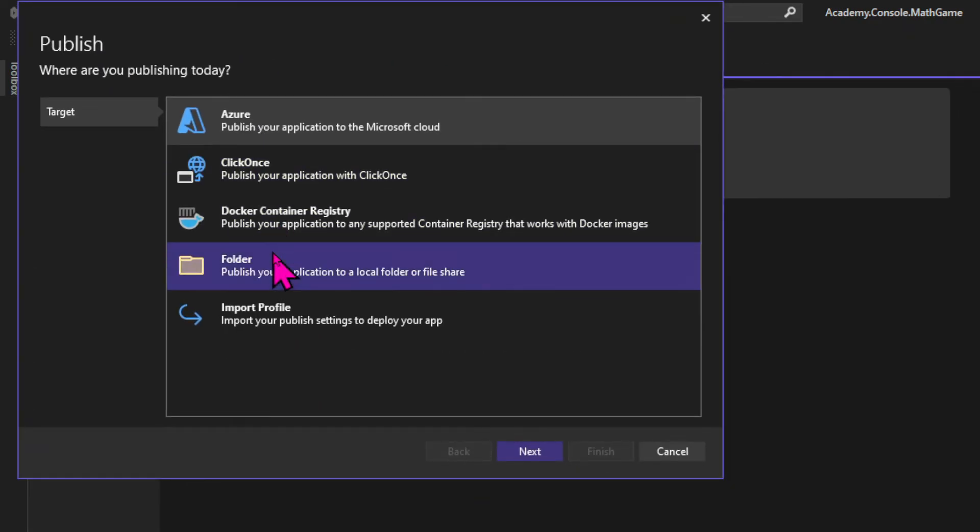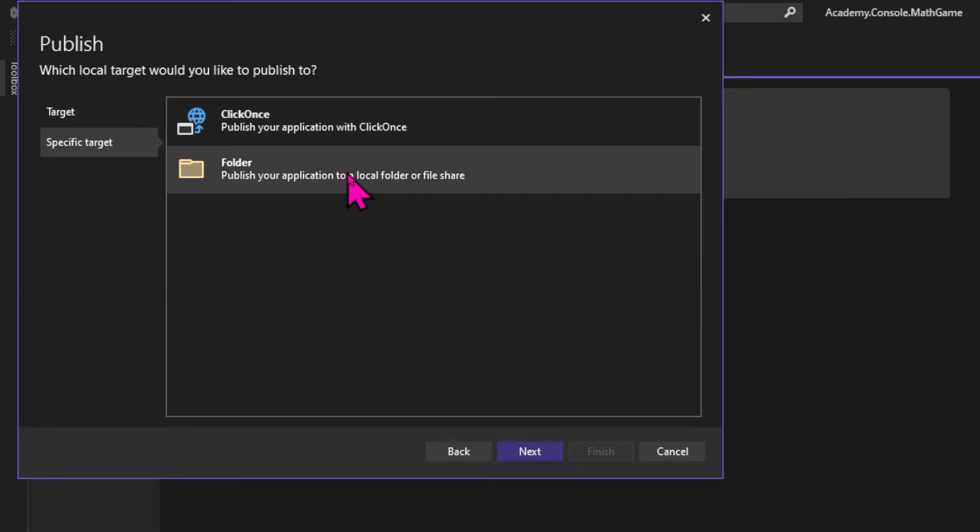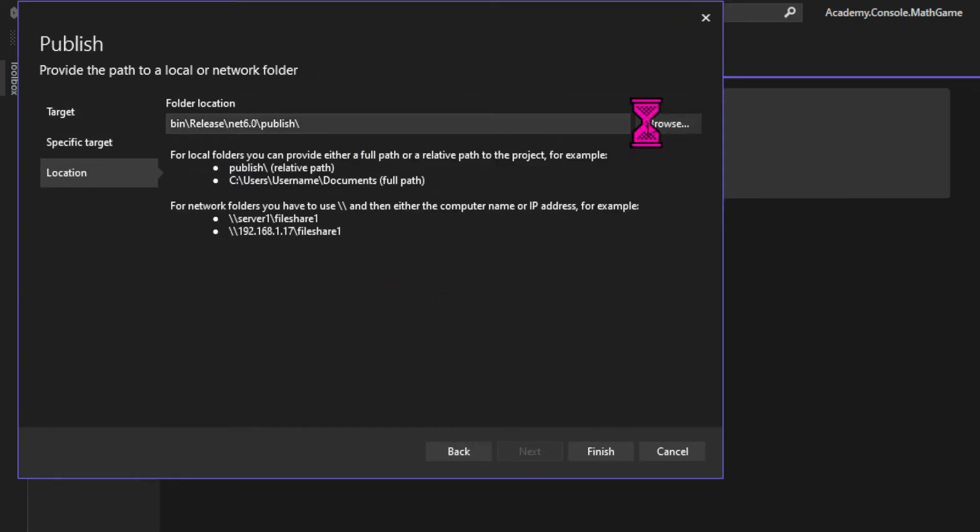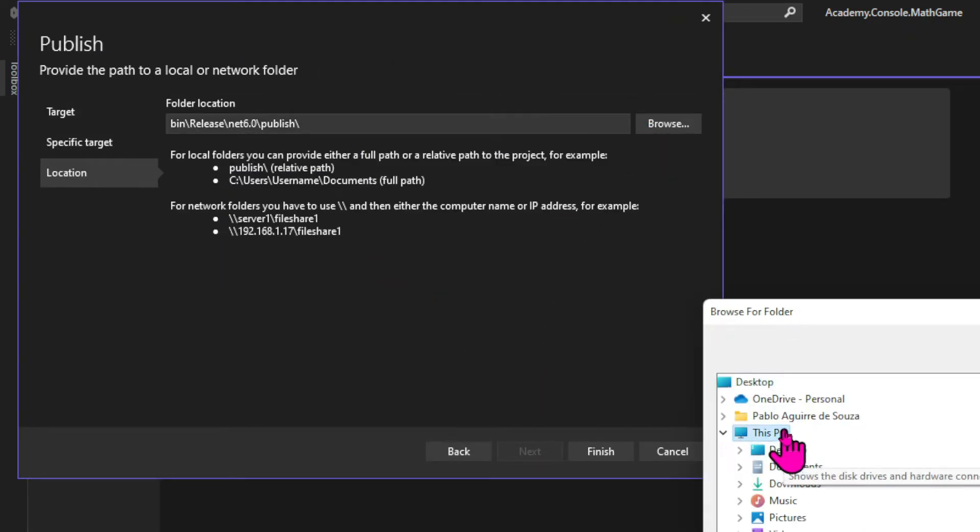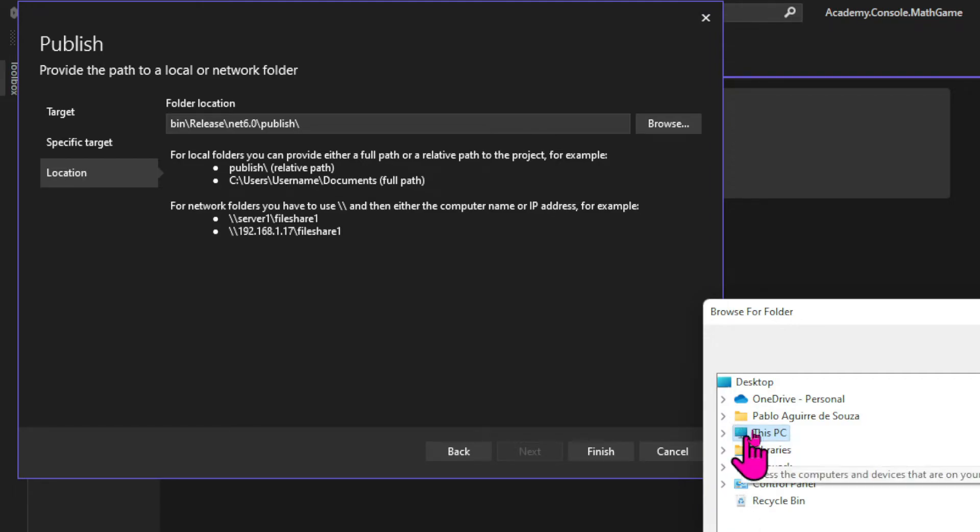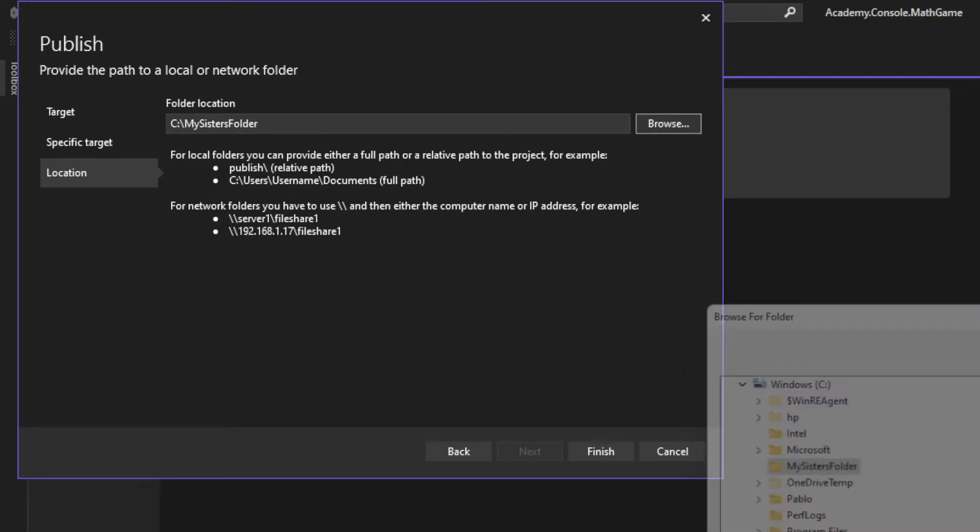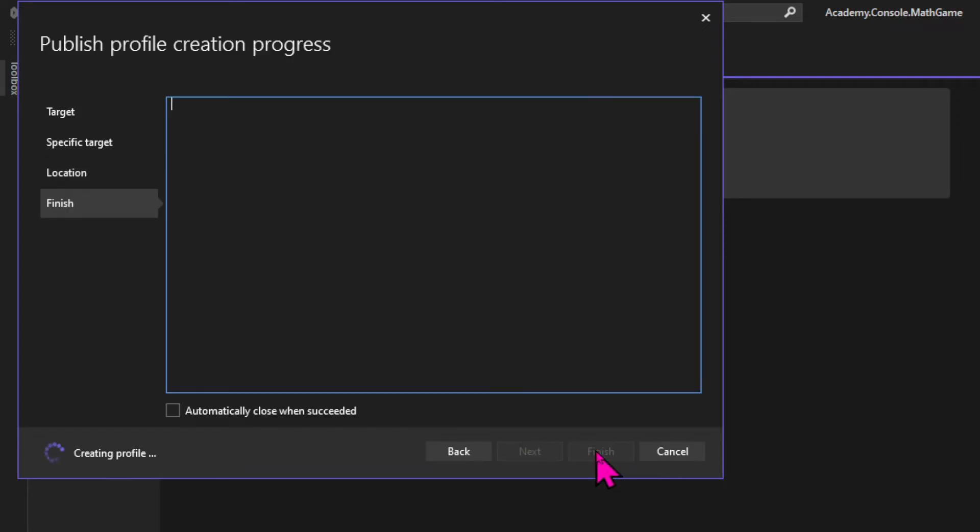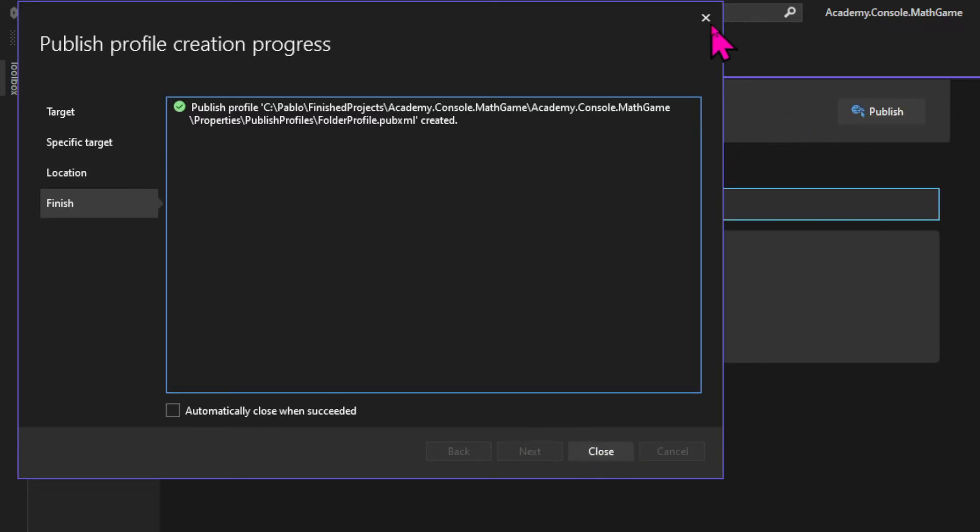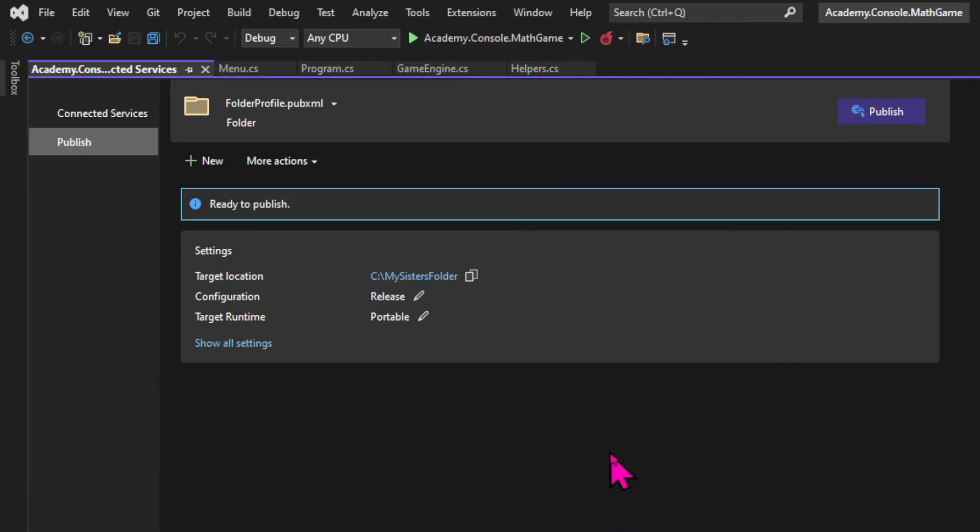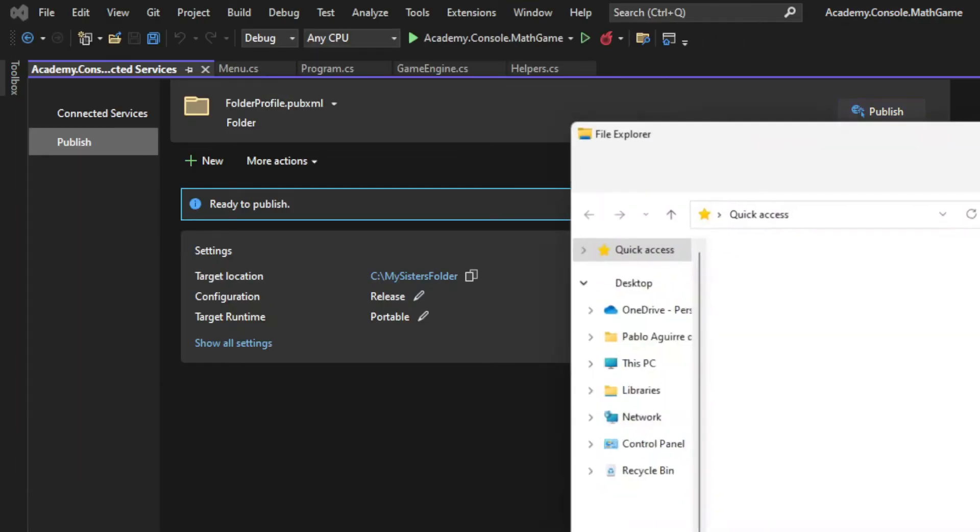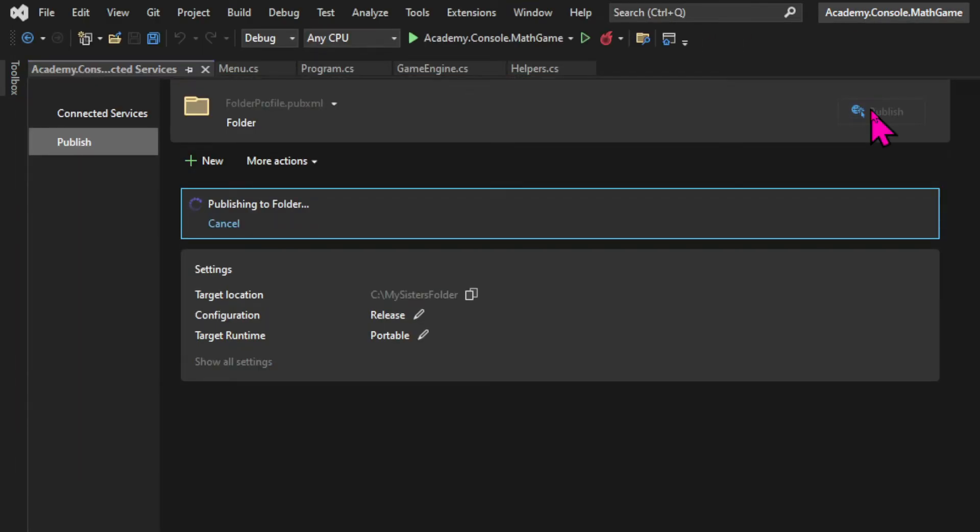And I'm gonna choose to publish my program in a folder of my choice. So I'm gonna create a new folder as if this computer was being used by someone else. And I'm gonna pretend that I'm creating this game for my sister. So I'm creating a folder called my sister's folder. Once that's done let's click on finish close and then publish.